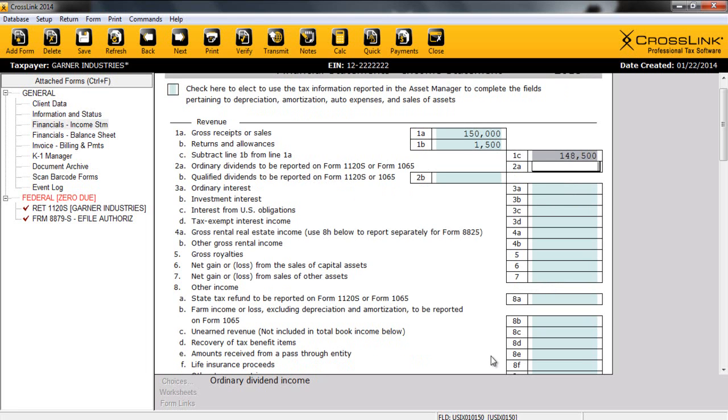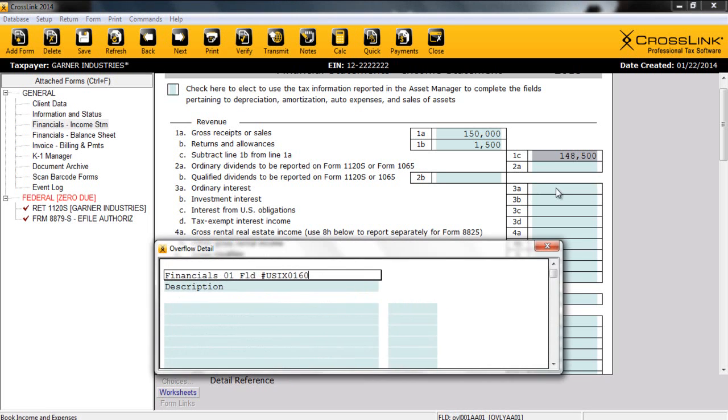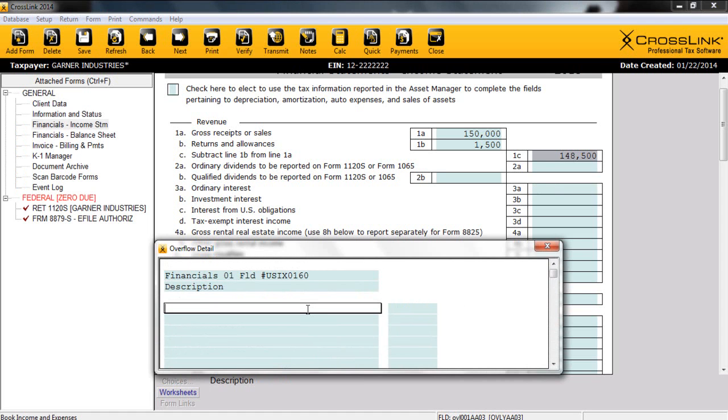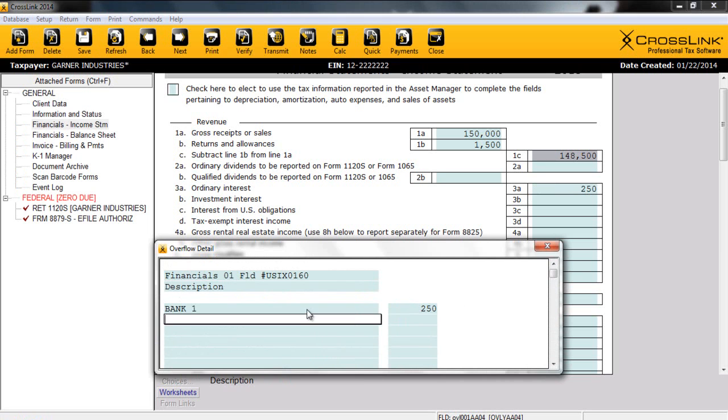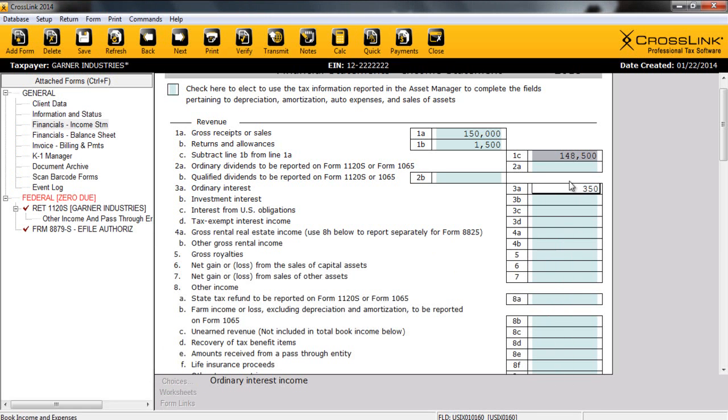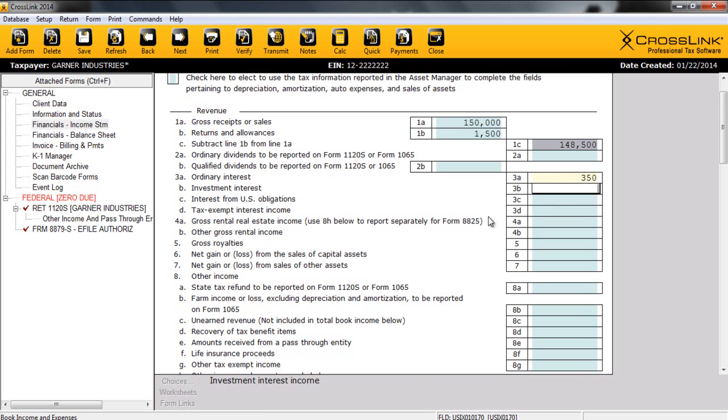And as we start moving down this income statement, you can see that there are various ways in order to collect income associated with this particular business. Also, in the case of ordinary interest, just to use it for an example, if we wanted to detail the interest that this company was bringing in, we could simply use Control-W as a keyboard shortcut combination to display a worksheet in which we can detail that information. And as you can see, once entering this information here, our total will be moved up to line 3A. Once again, we've got another color coding to look at. This light yellow lets us know that that information is coming from a worksheet.